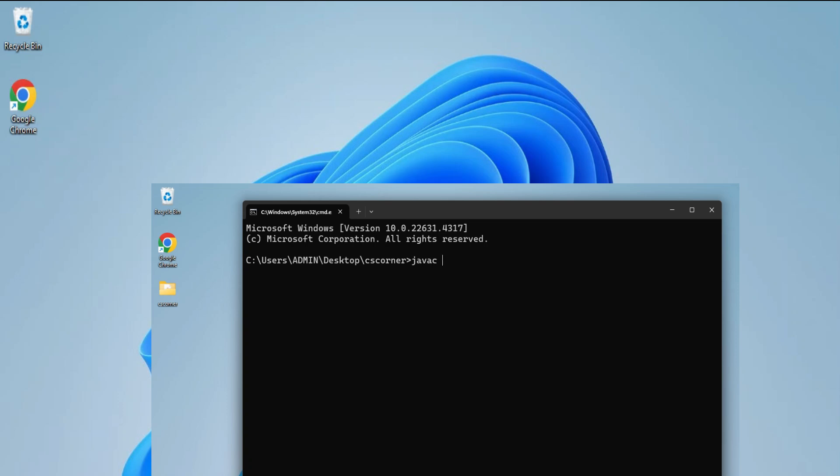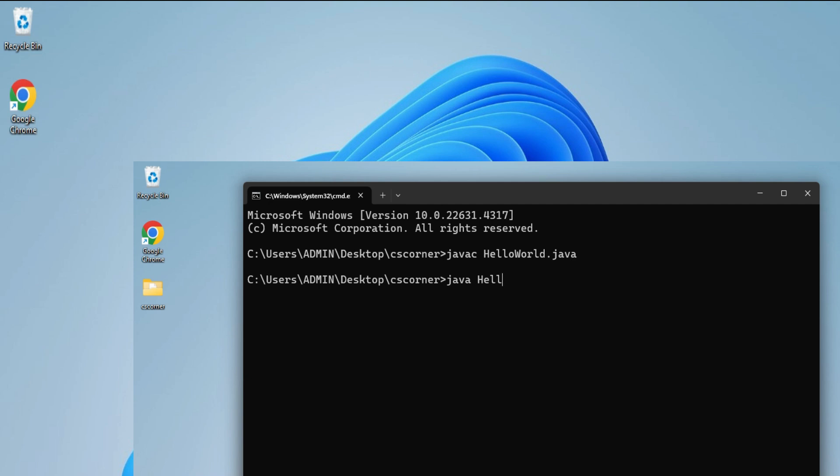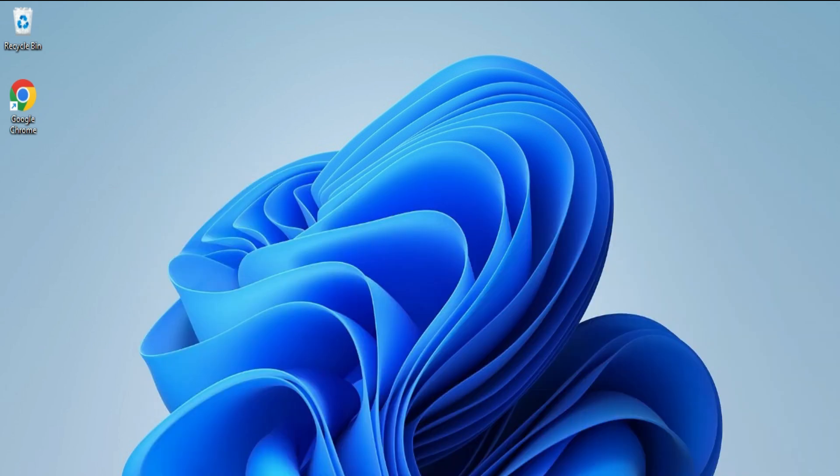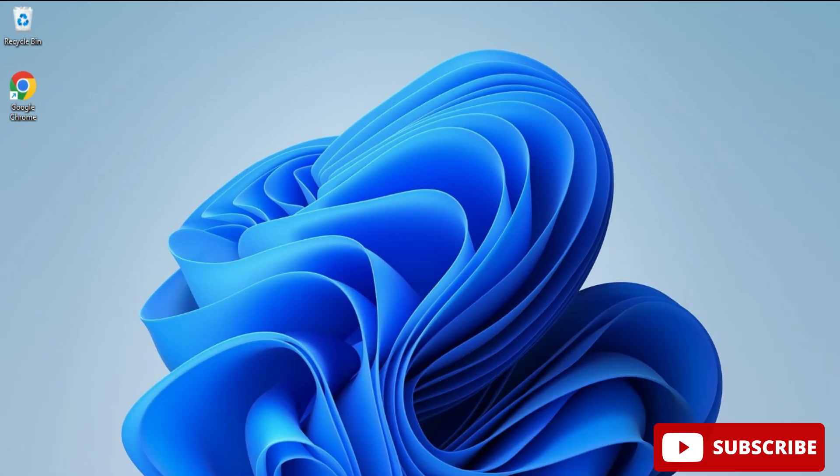Do you want to know which software is required for running Java programs? This video is for you. Hey guys, welcome back to my channel. In this video I will be showing you how to install the latest Java JDK on your Windows machine. So let's start the video.